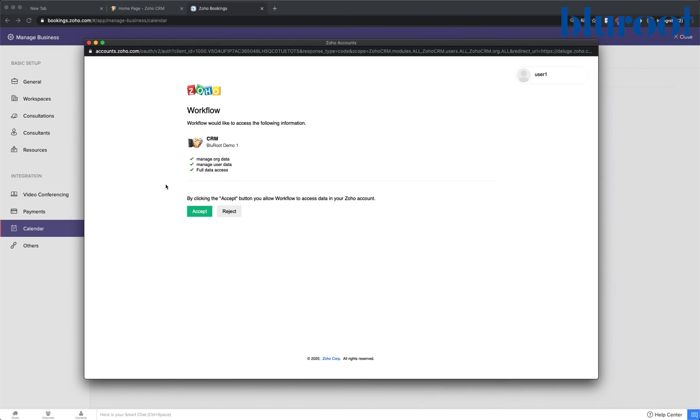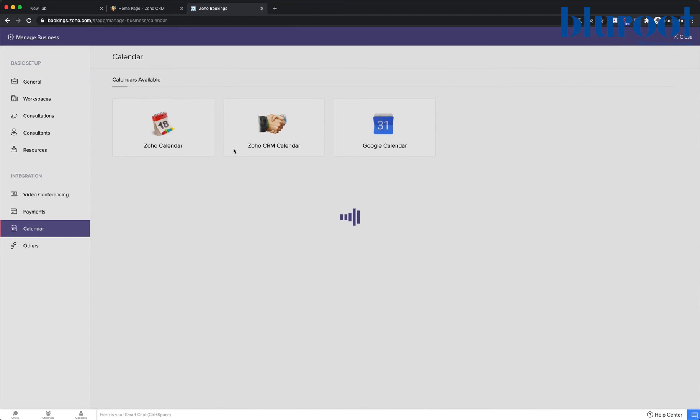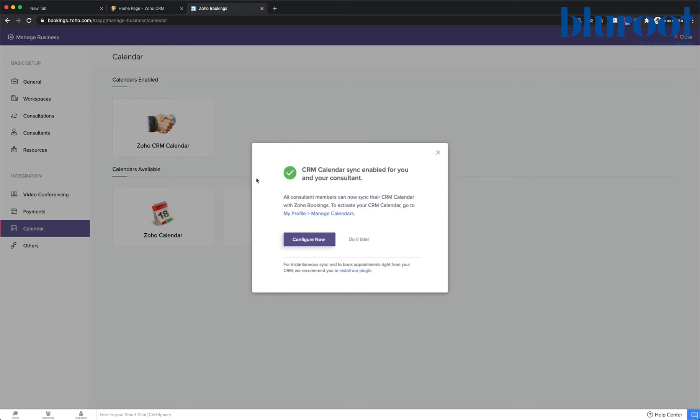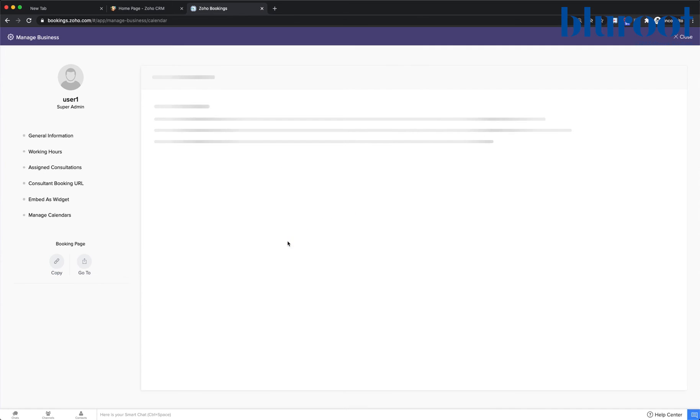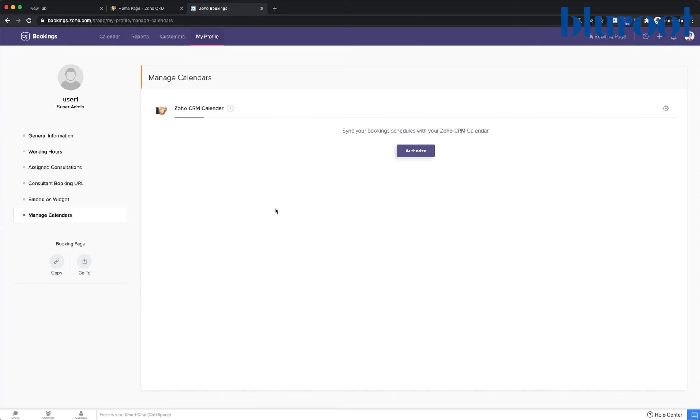And we will accept. So it's automatically found my organization, in this case my demo. And once we've grabbed from that organization, we want to configure the calendar sync. You can do this later but of course we should just do it right now. So click Configure now.